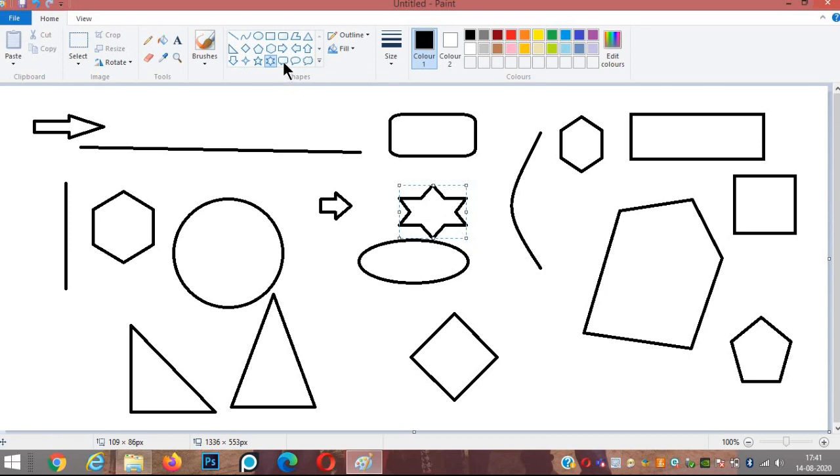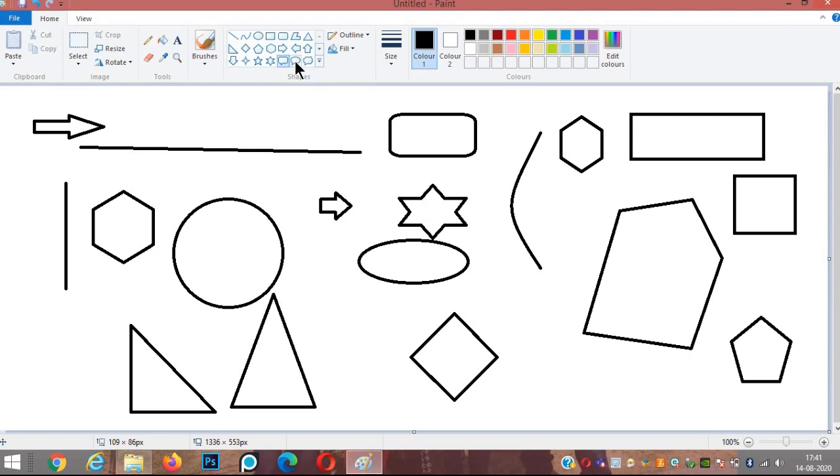MS Paint also allows us to add callouts in our drawings. There are three types of callouts: rounded rectangle, oval, and cloud-shaped callouts.